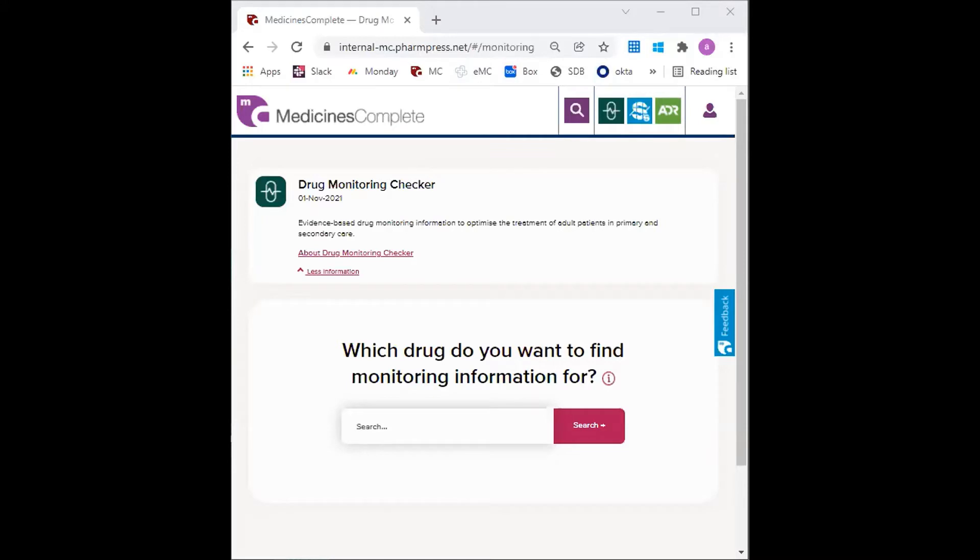The GP would like to know what ongoing monitoring is required for verapamil and warfarin. So let's look up each of these drugs in the DMC.